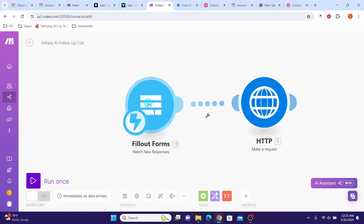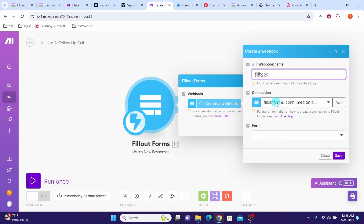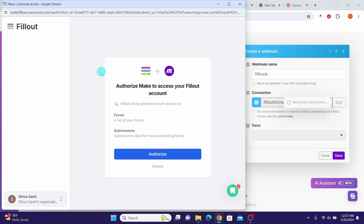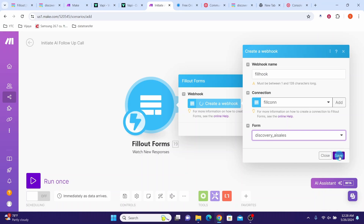Now click on the first Fillout module, then click on create a webhook. You can give any name to the webhook — I am calling it fillhook. Click on the add button to create a connection. You can give any name to the connection, just call it fillcon, then click the save button. A dialog box will open asking you to authorize Make to access your Fillout forms account — click on authorize. Then click the dropdown box and select the form that you created earlier, then click the save button. We have now created the webhook.